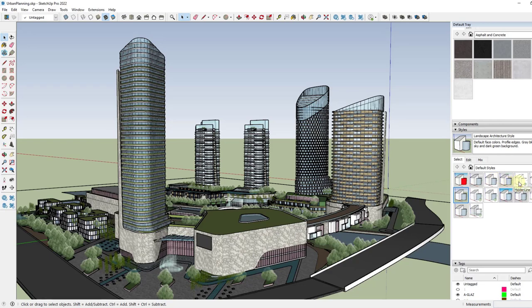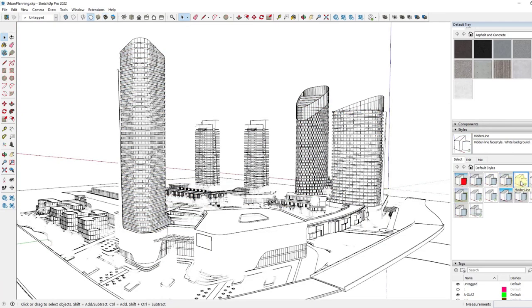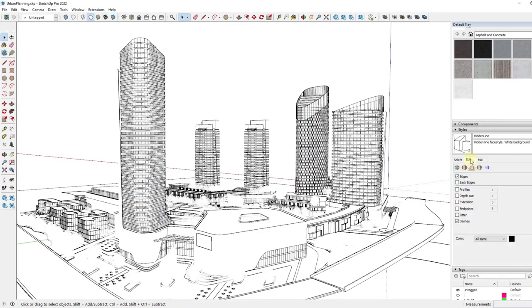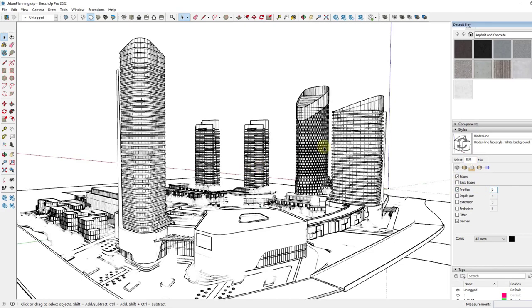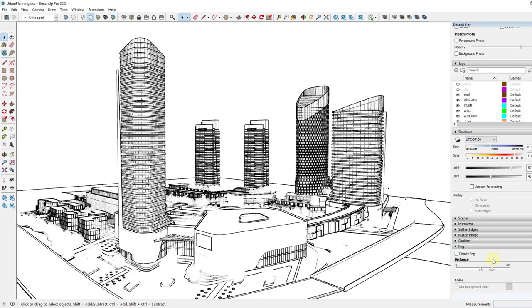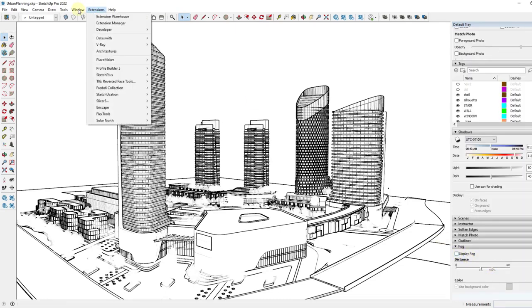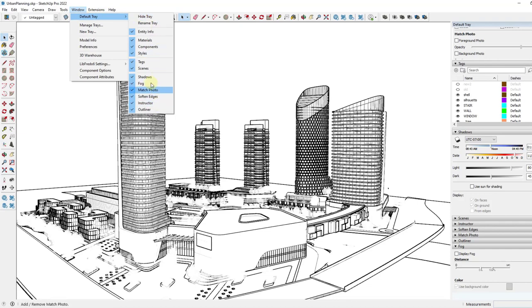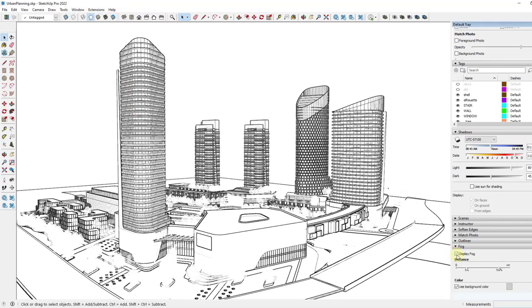The first thing I want to do is create a scene with the overall style I want for my background. So I'm going to take my background and change it over to hidden line style. I'm going to add profiles and set my profiles to two so that I've got some line weight in here. I'm also going to turn the model axes off. And we might actually add a little bit of fog in here as well. If you don't see fog, you can go to Window, Default Tray, Fog, and click on that to make it show up.